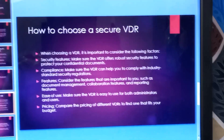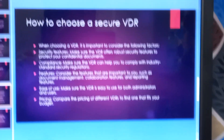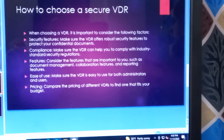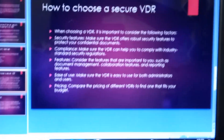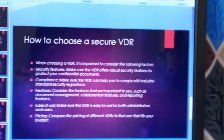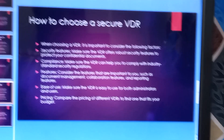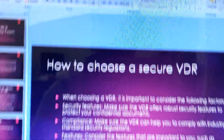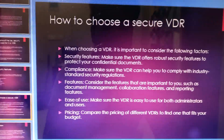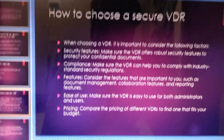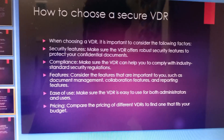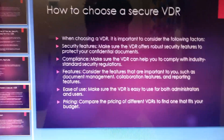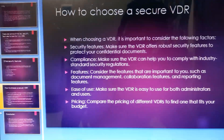When choosing a secure virtual data room, it is important to consider the following factors. Security features: make sure the virtual data room offers robust security features to protect your confidential documents. Compliance: make sure the virtual data room can help you comply with industry-standard security regulations.